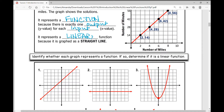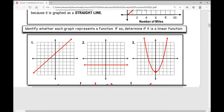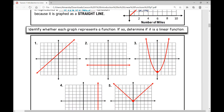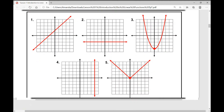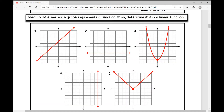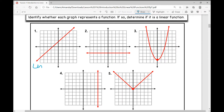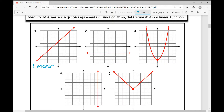The directions say: identify whether each graph represents a function; if so, determine if it's a linear function. Number one: it is a function because it passes the vertical line test. Is it a linear function? Yes, because it is a straight line. So let's write linear function.